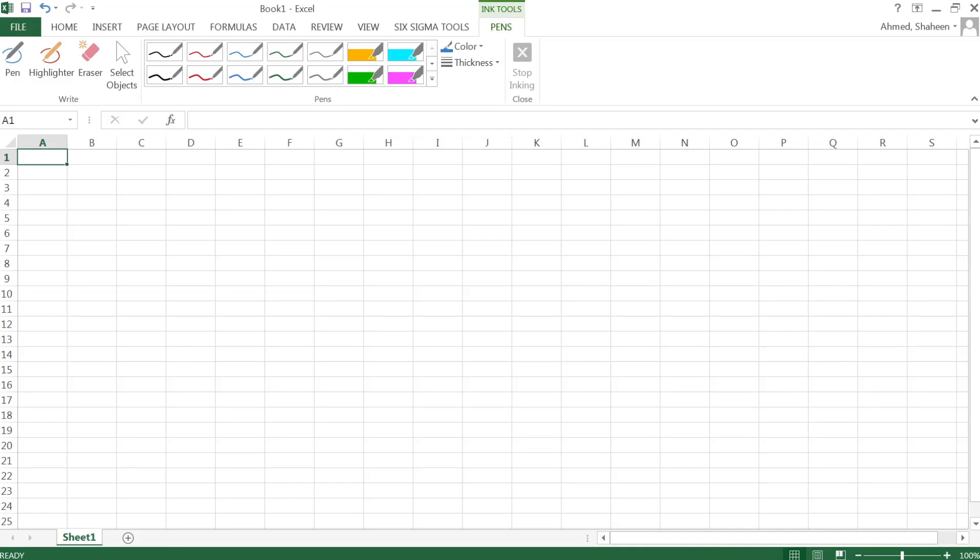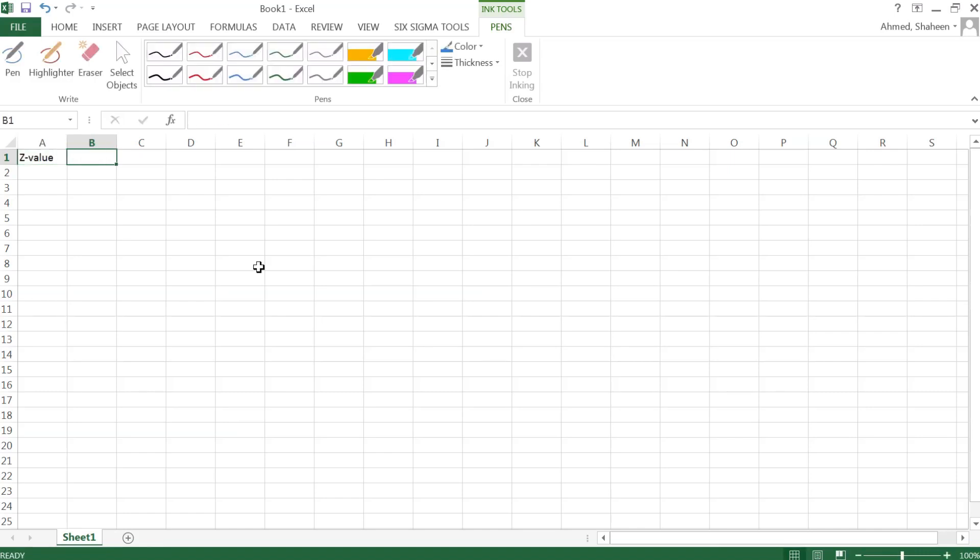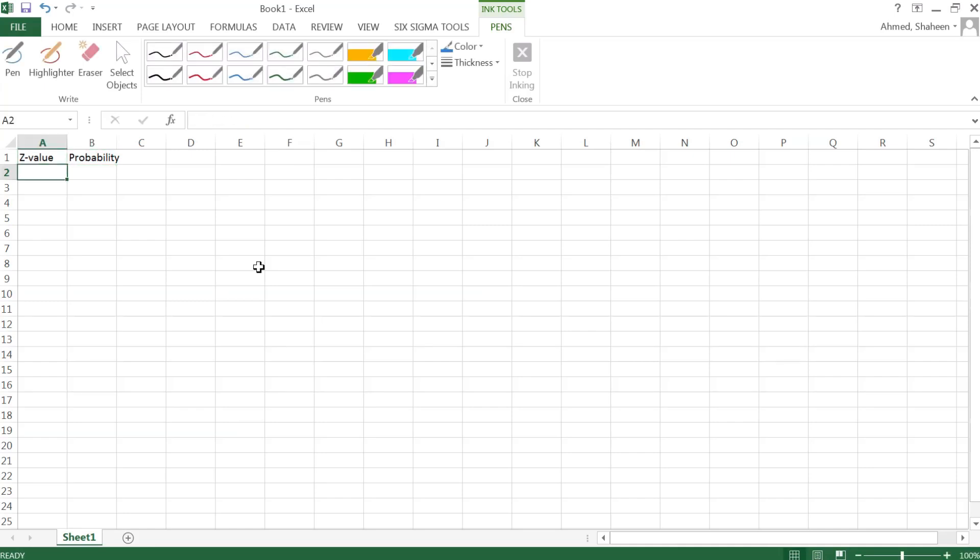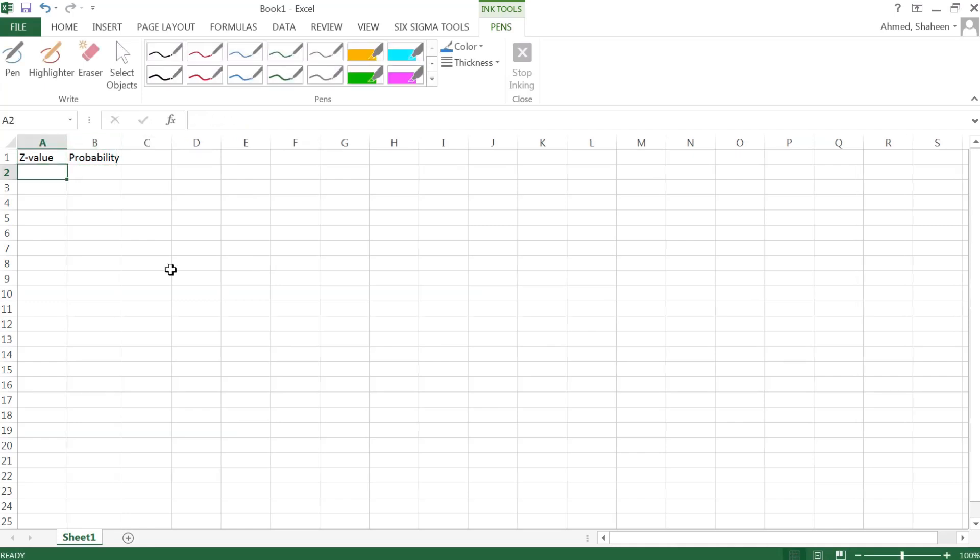To create a standard normal distribution in Excel, I need the z-value, which is the x-axis value, and the probability associated with that z-score.